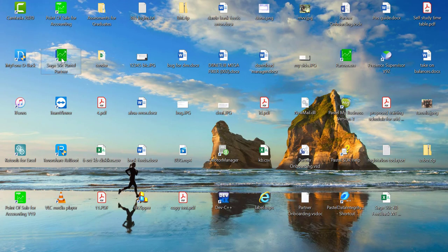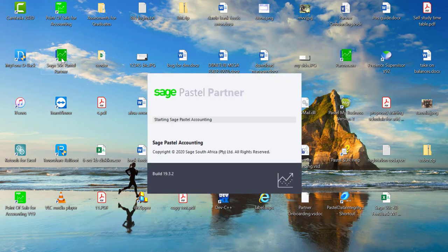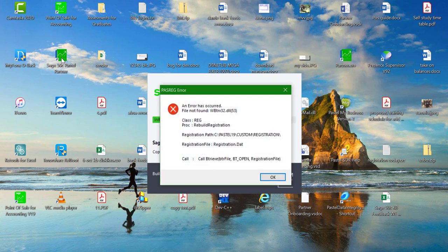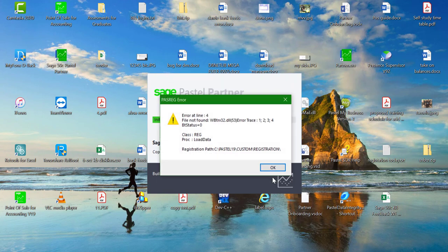The second runtime error we will discuss is the one on the screen. This error means that the Pervasive engine file is missing. This could also mean that Pervasive is not installed on the computer where Pastel is launched.